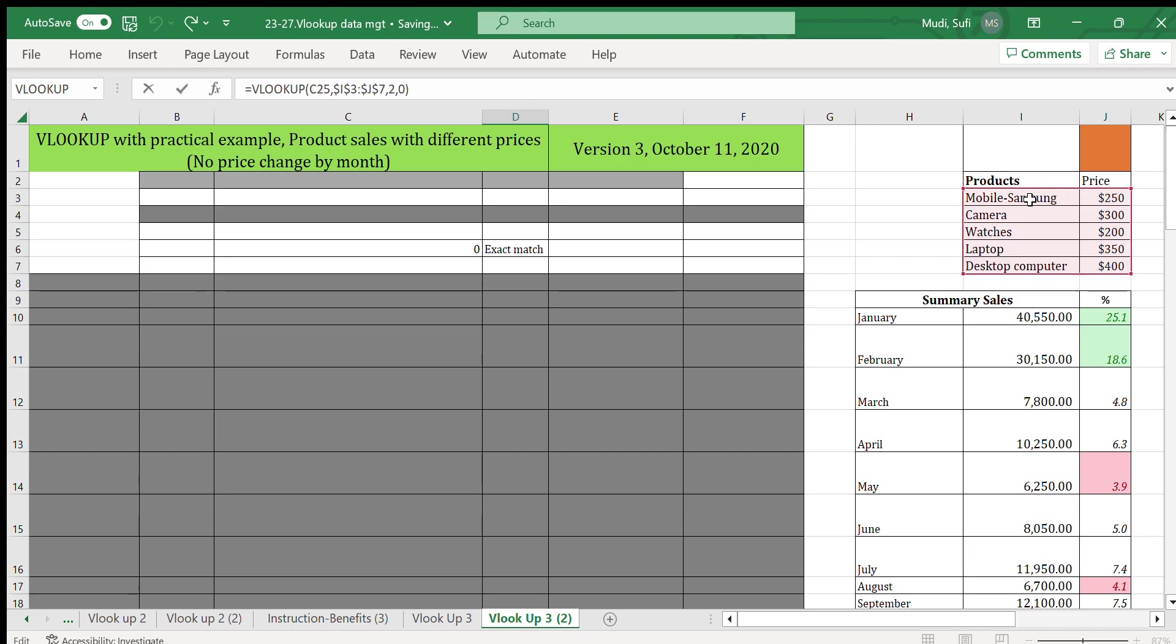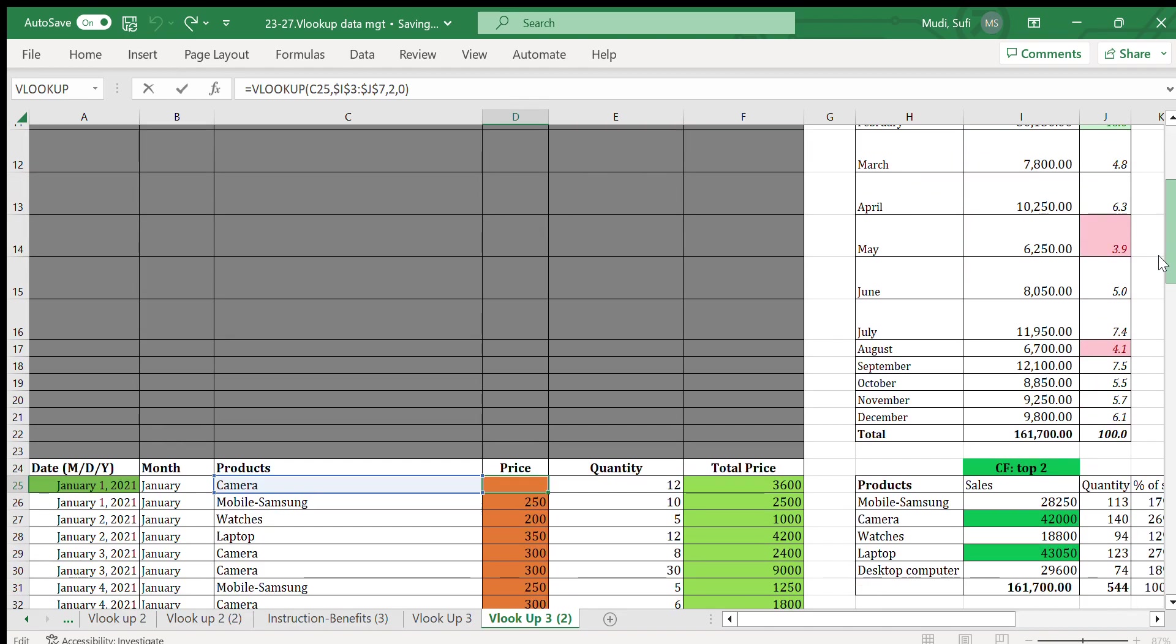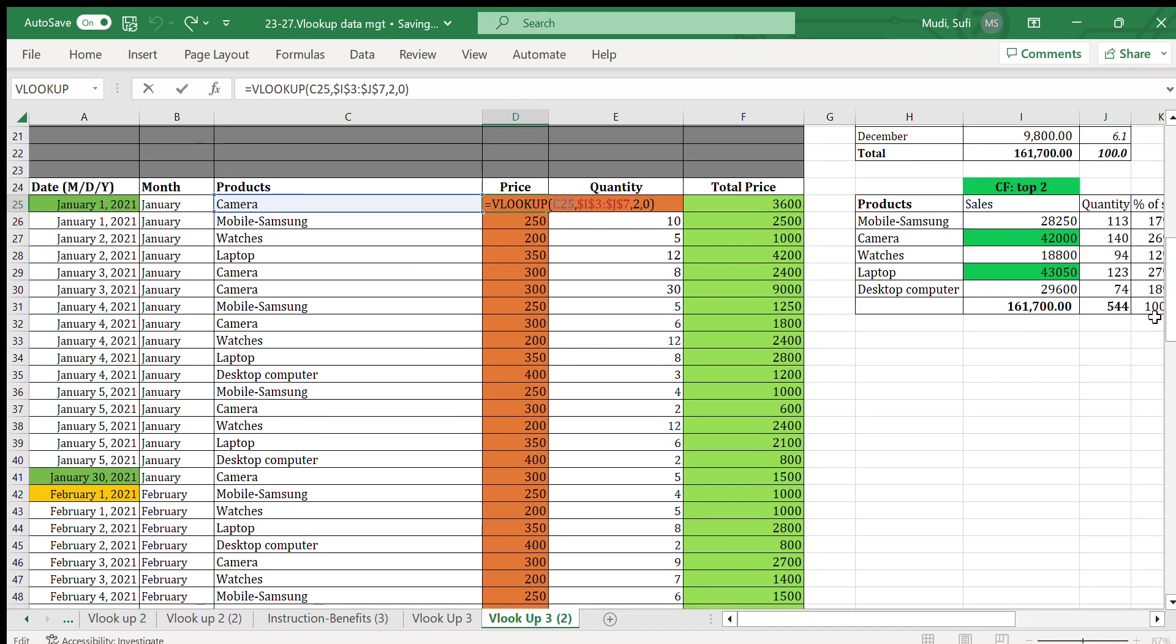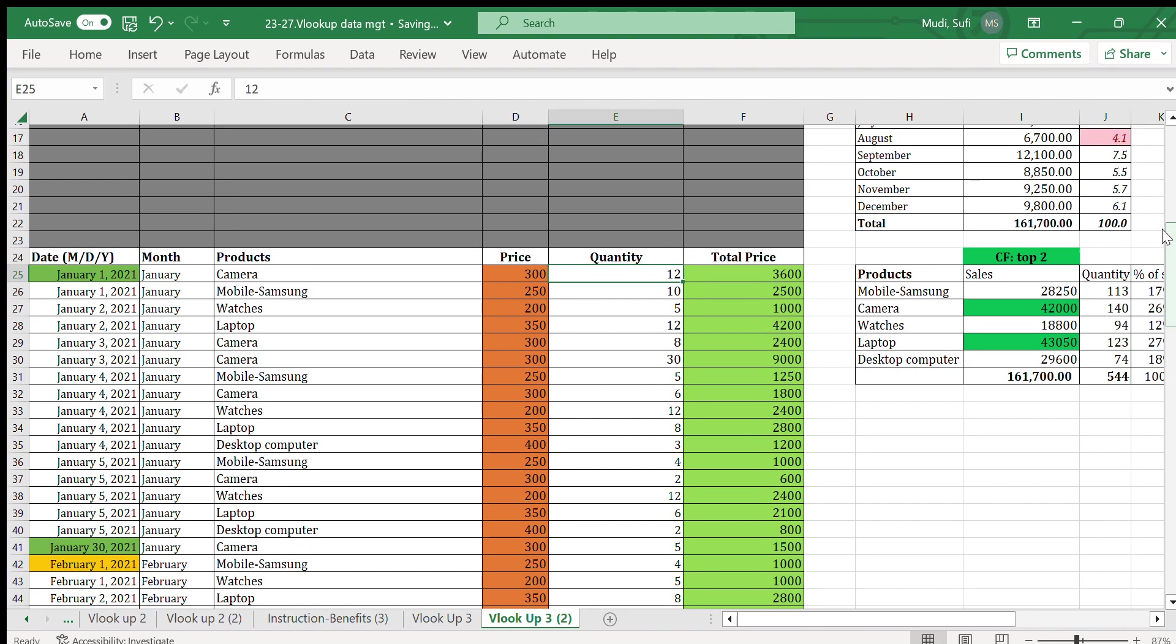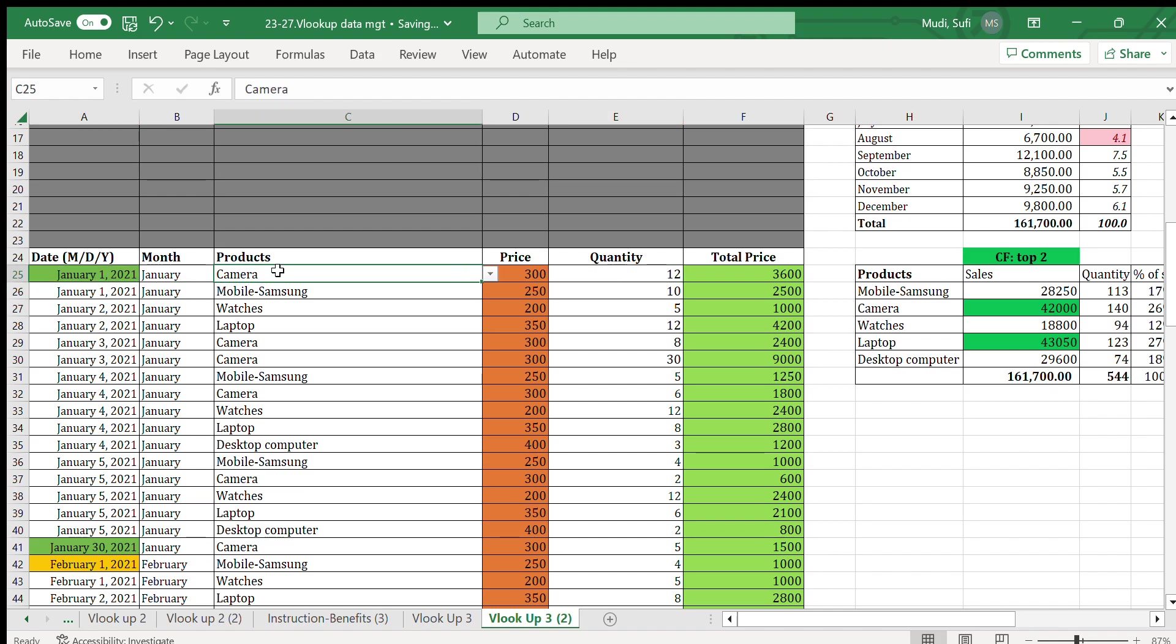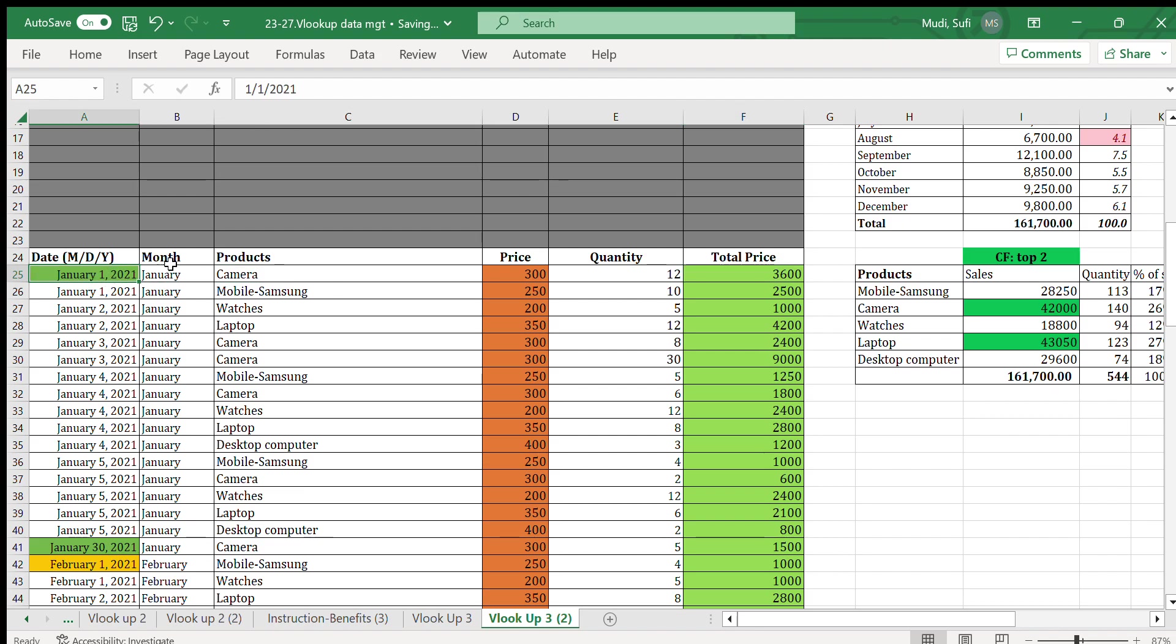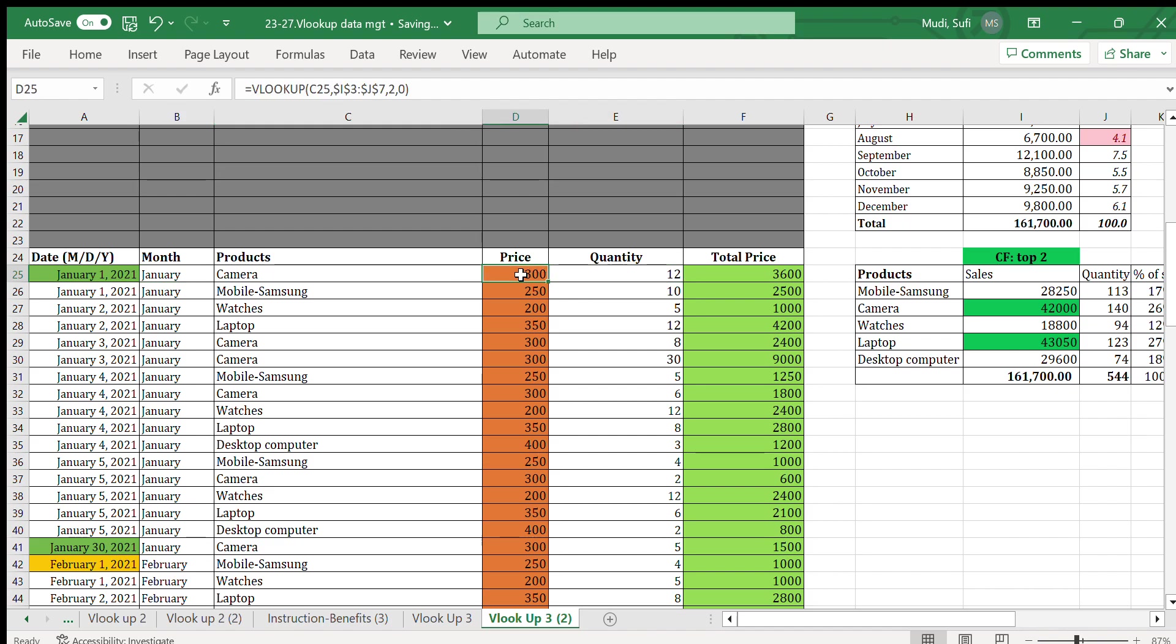...the second column, and there is the matching term. We'll insert only the quantity sold on that particular day. On January 1, 2021, for example, we sold 12 cameras. It will automatically calculate the total price. Our entry in the data should be the date, the month, and the quantity sold.